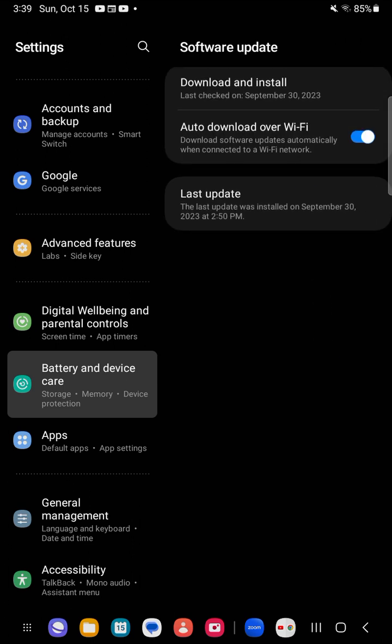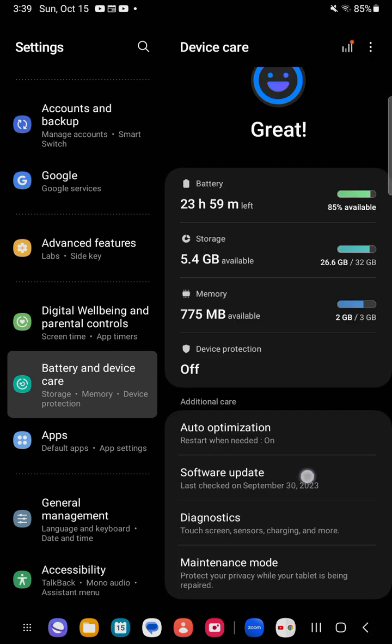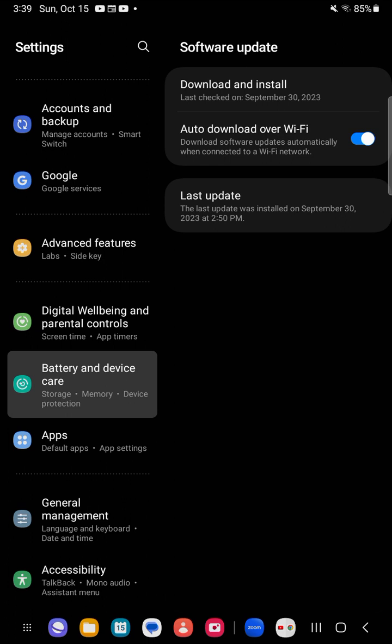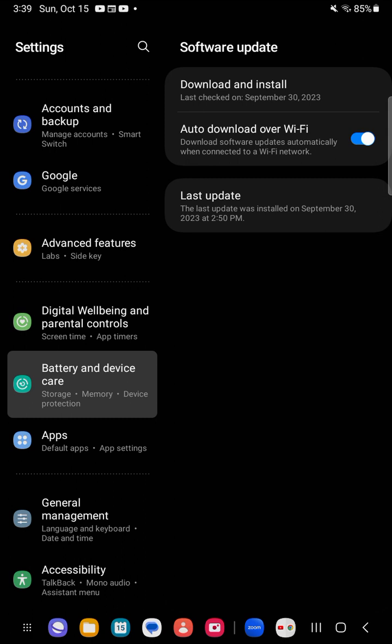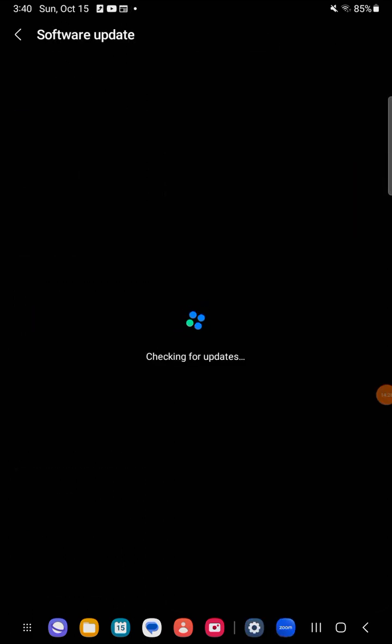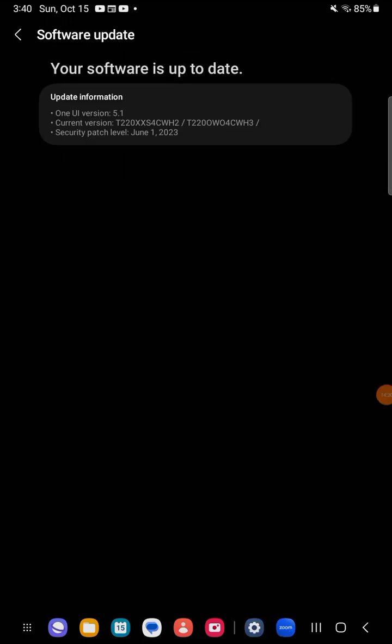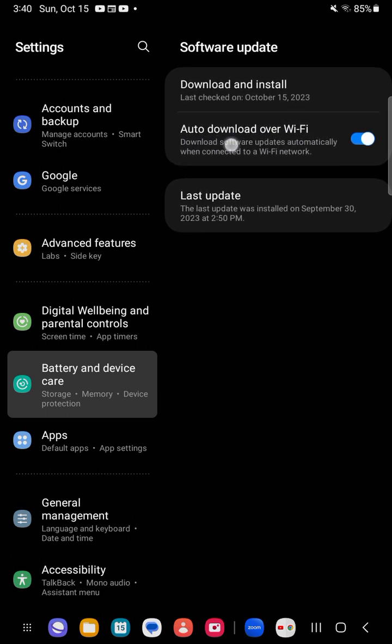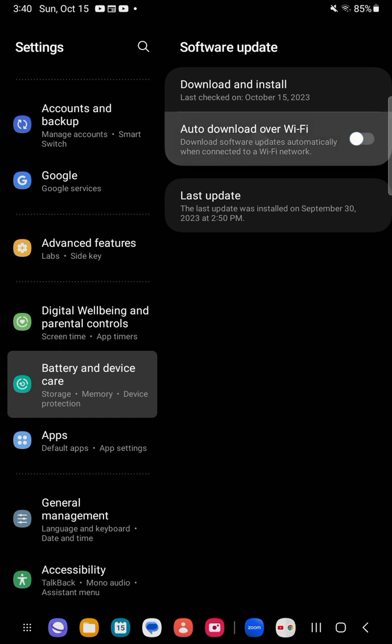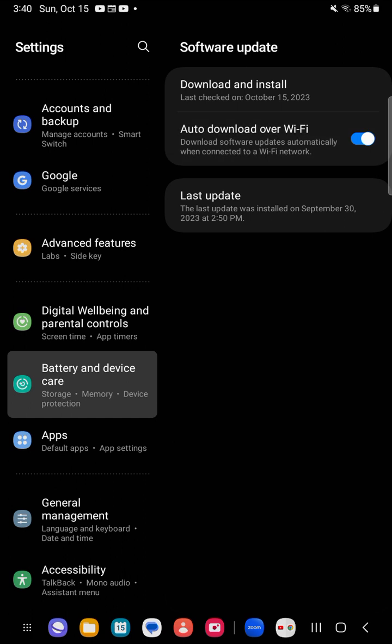Here's where you can go into software updates. If you want to get a software update or check to see if you have an outstanding software update because of some problem you are having, just click on download and install. My device is up to date, which is One UI version 5.1, June 1st 2023 security patch. You can activate or deactivate this - currently it is activated by default, so you can auto download over Wi-Fi.